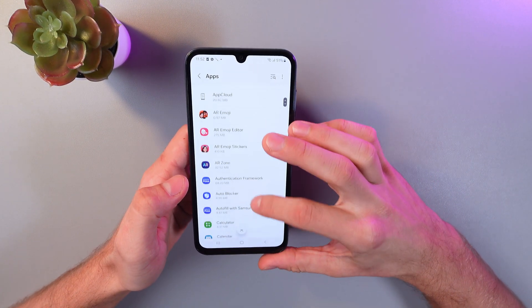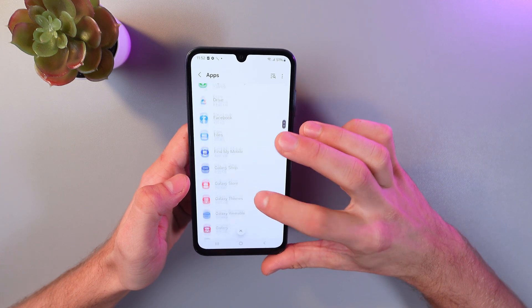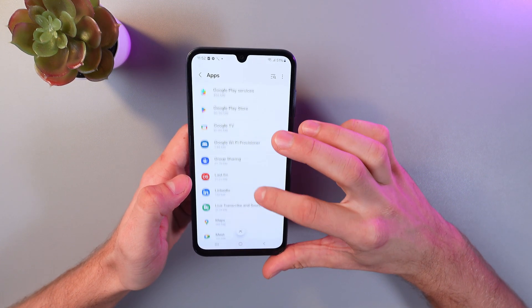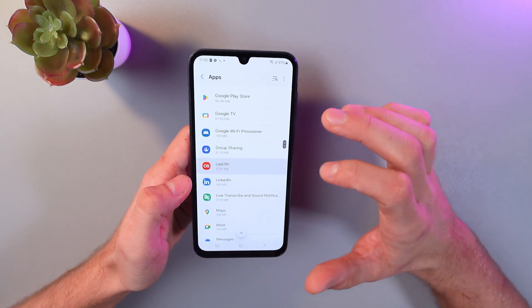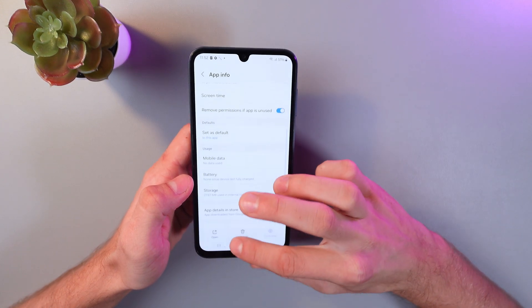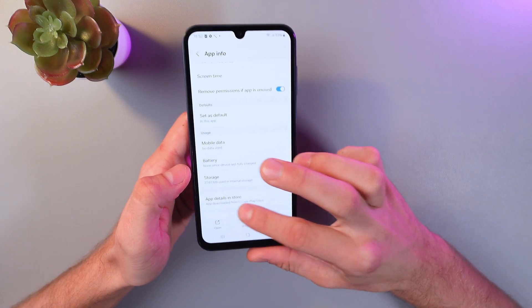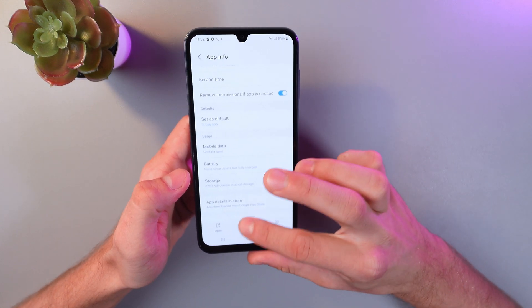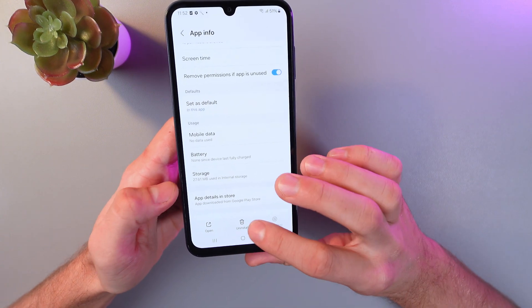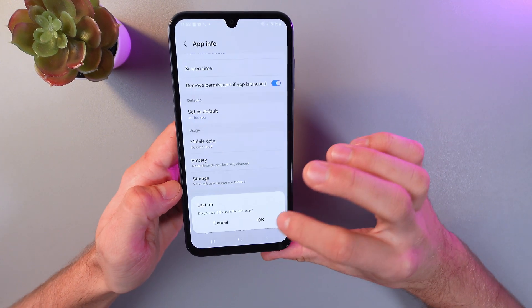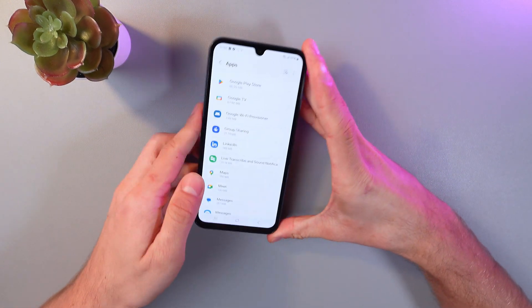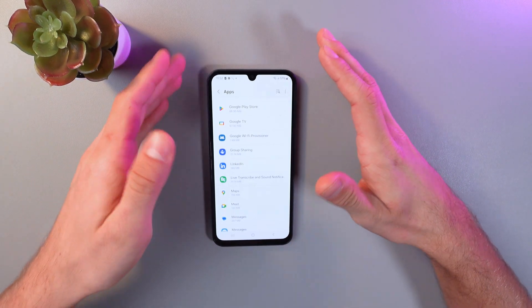So for example, let's scroll down until we find Last.fm. Here it is. Simply click on it and here you can see your uninstall button at the bottom of the screen. Click it, press OK, and now your application is uninstalled.